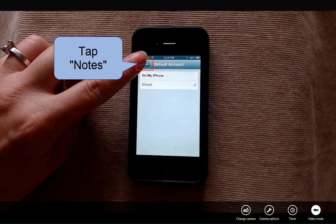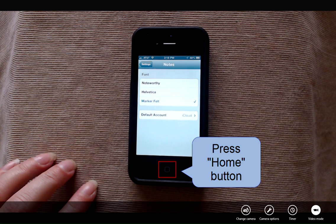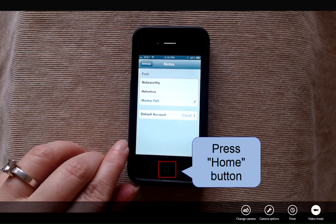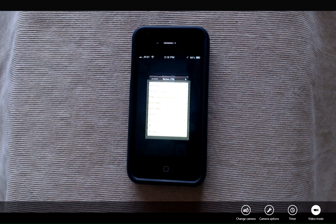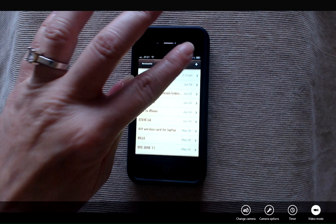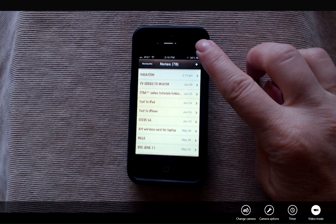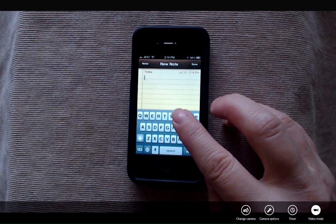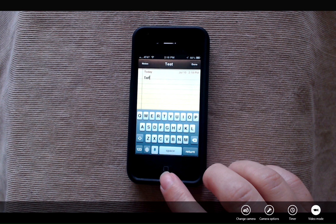I'm going to go back to notes and press my home button. Now anytime I create a new note, I tap the plus sign. I'm just going to do test and that's automatically saved.